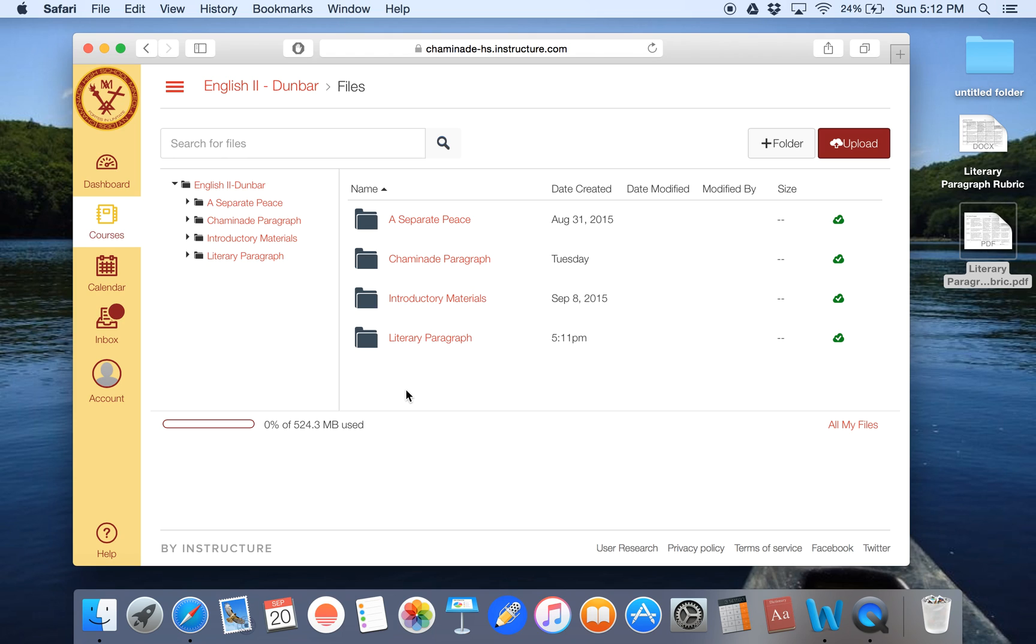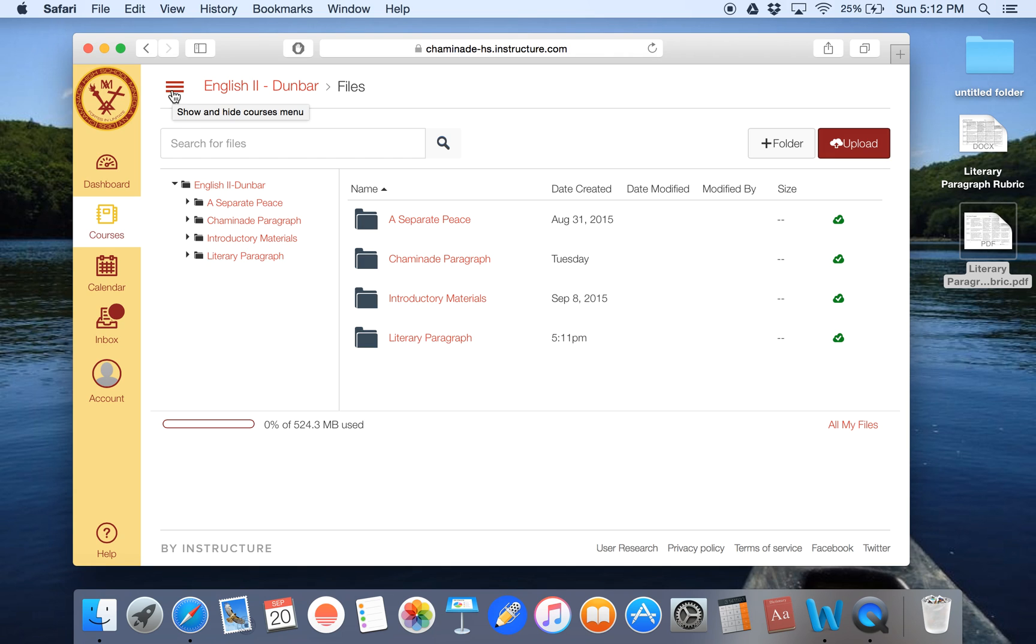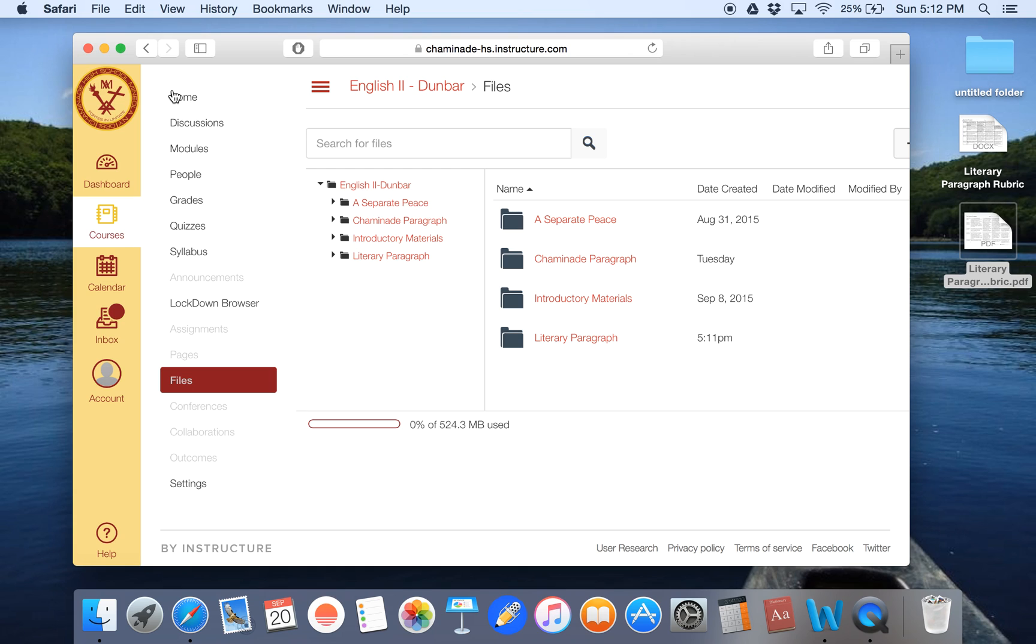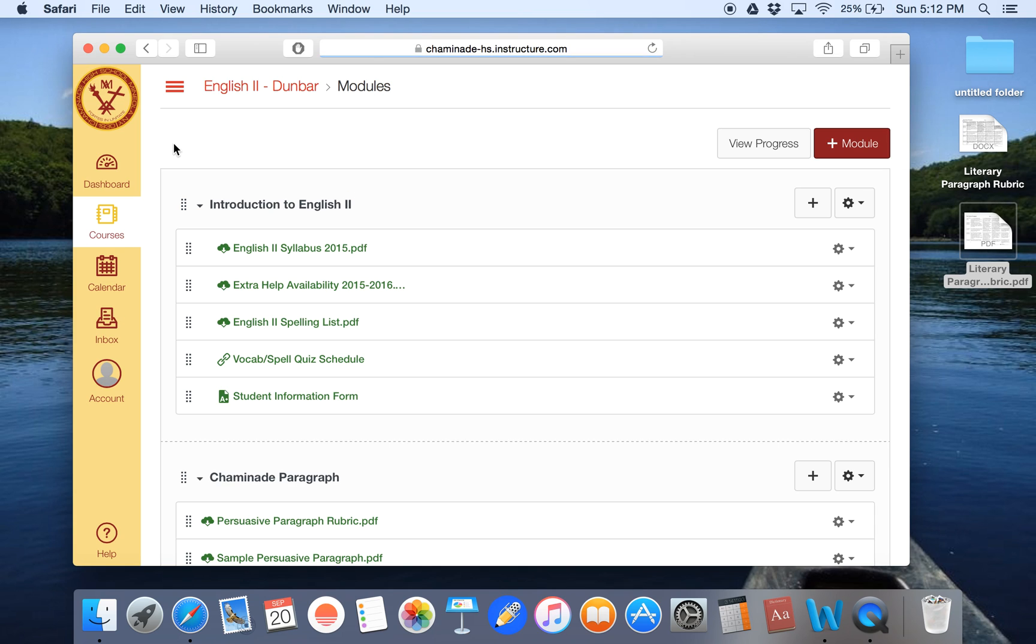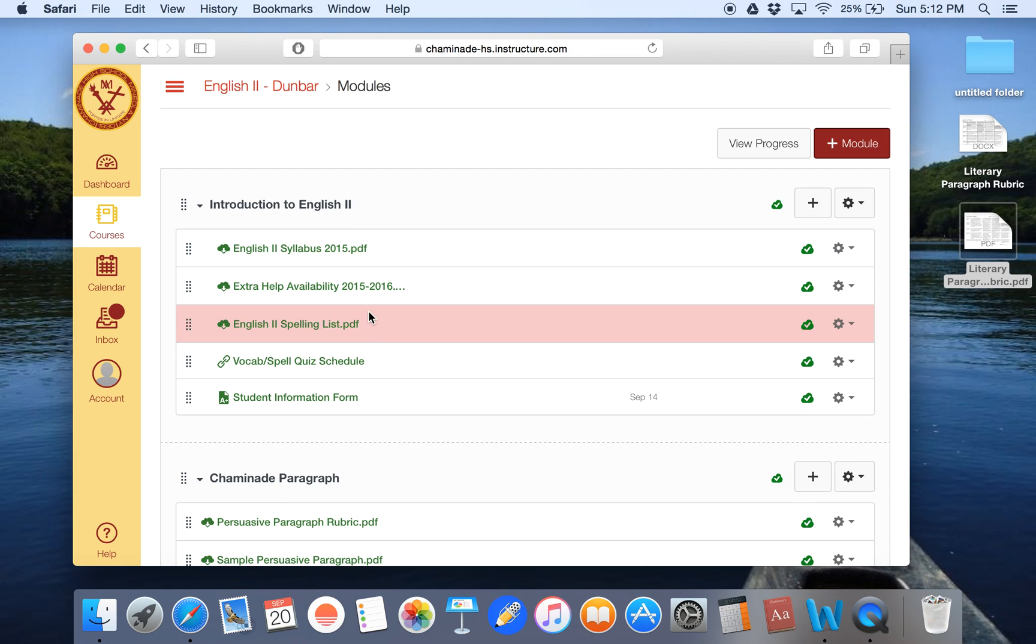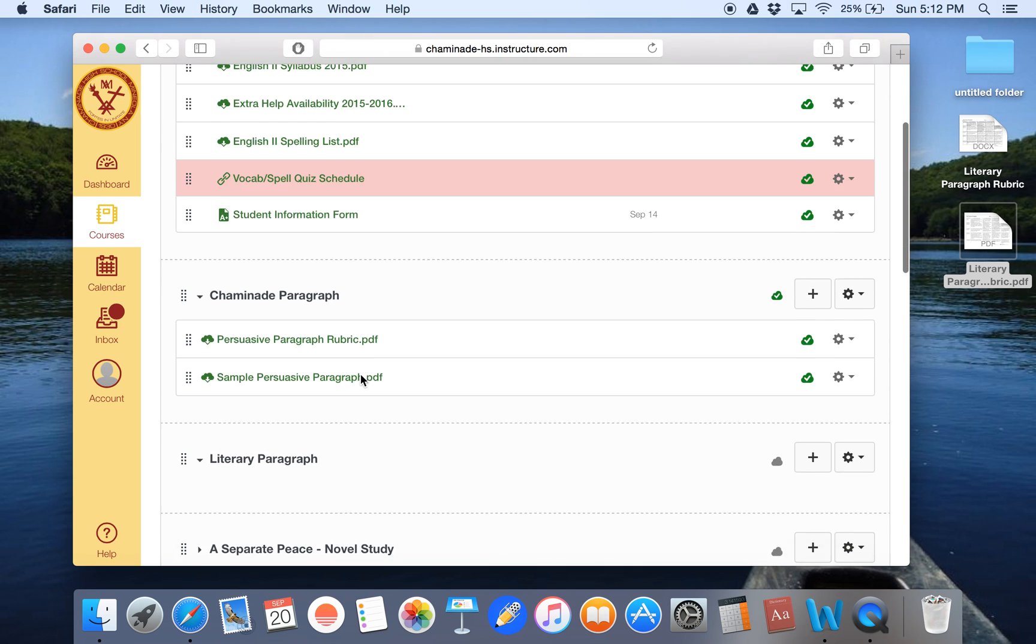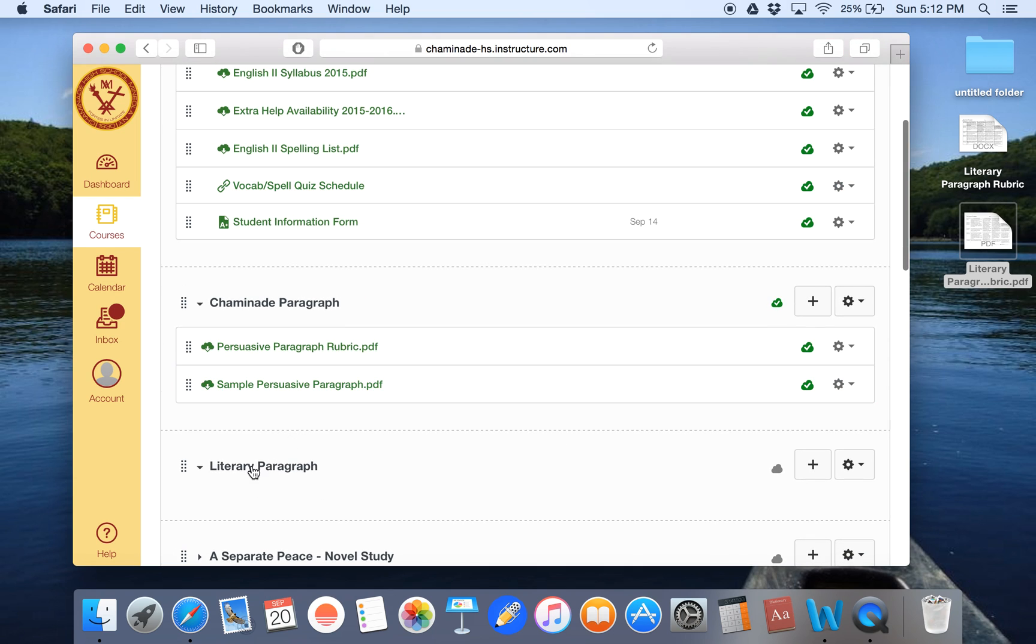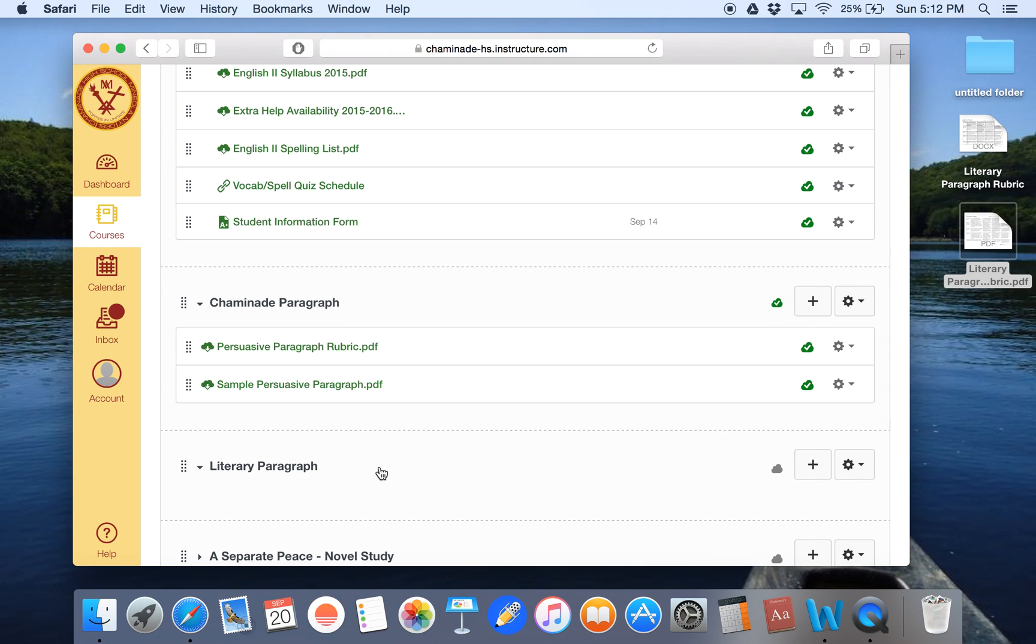So now the next thing I need to do is actually let my students have access to this file. So I'm going to go back to my lines, click on them, and now I'm going to go to modules. Now you'll see each of the folders I actually have in my file section, there's an accompanying module. And I would recommend that just to keep yourself really organized for every module, there is a folder. So now let me go down to my module of literary paragraph.